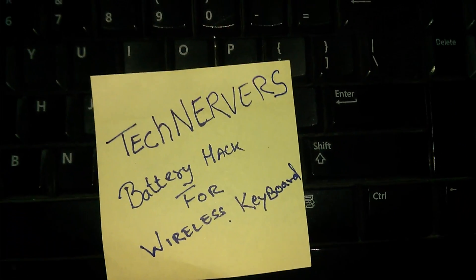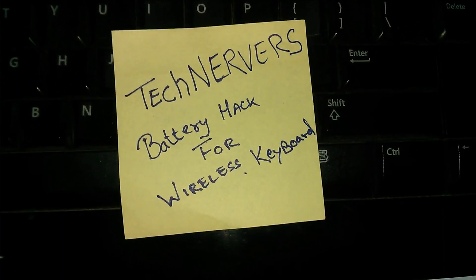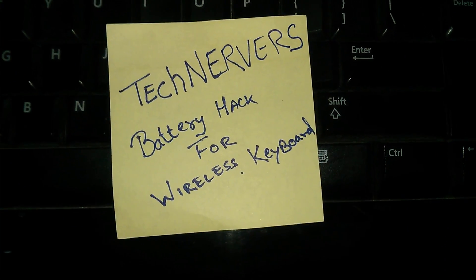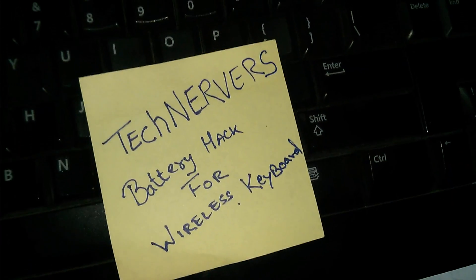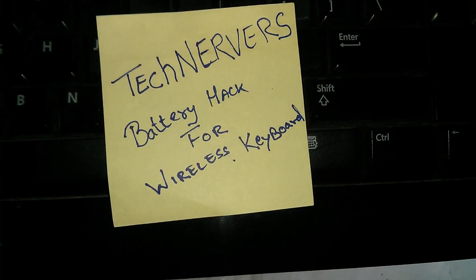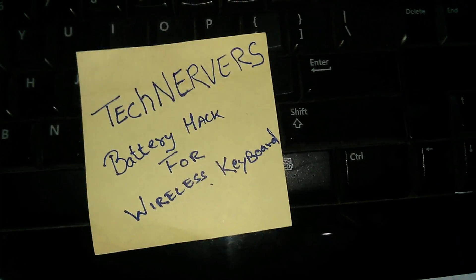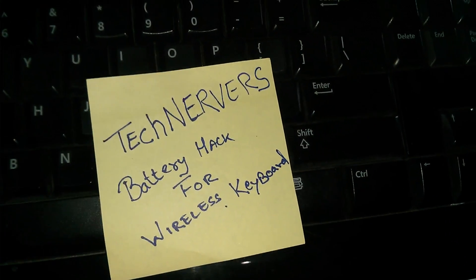Hello guys, welcome to a hack video from Tech Nervous. You can visit technervous.com for more details about the project.